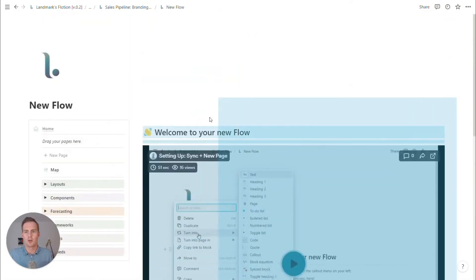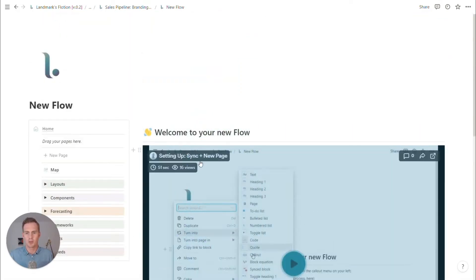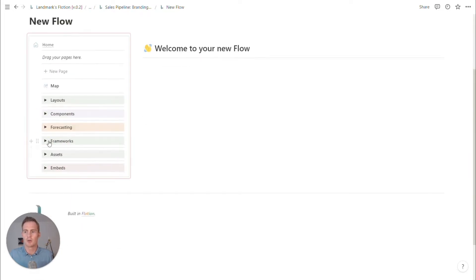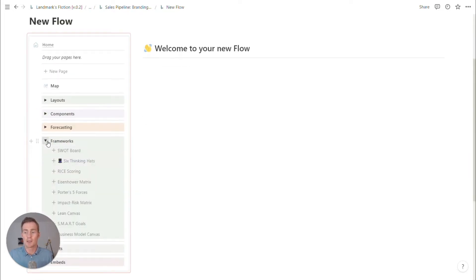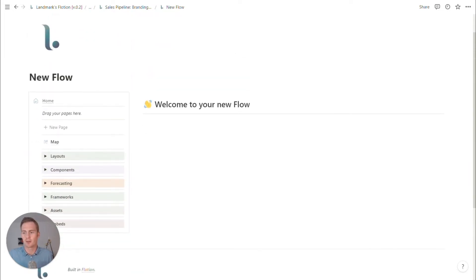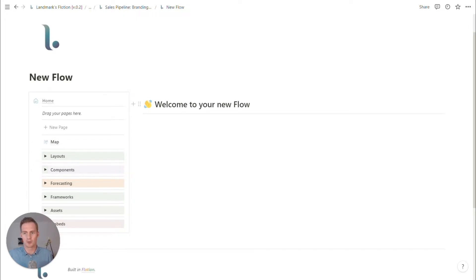For the Flotion builders, you will notice we have a new menu for frameworks, which is part of the new update. And we also have some new components, which we may or may not be using in this particular build.